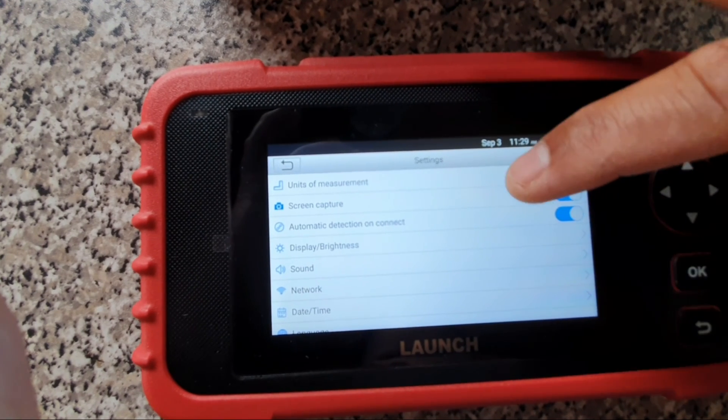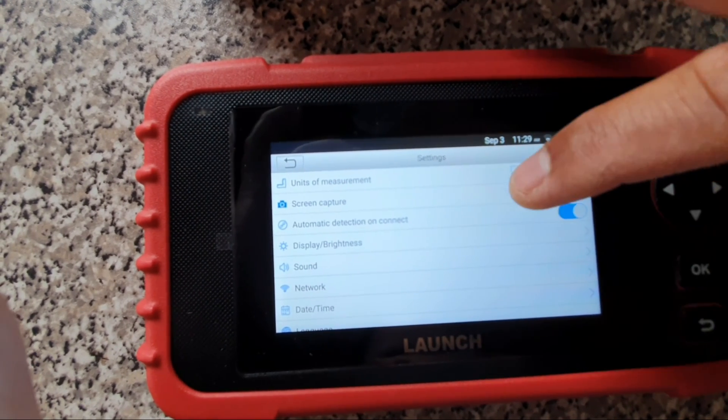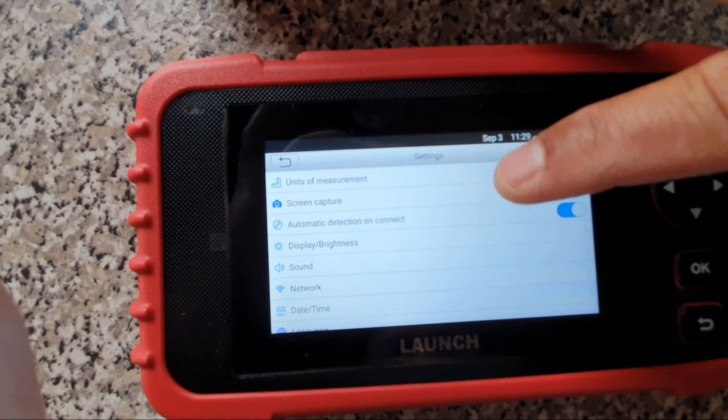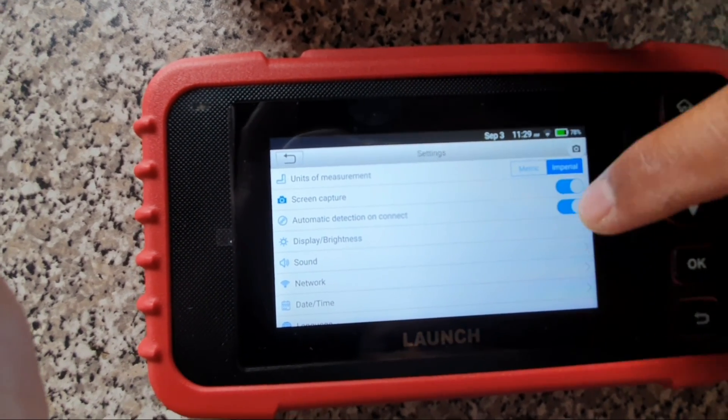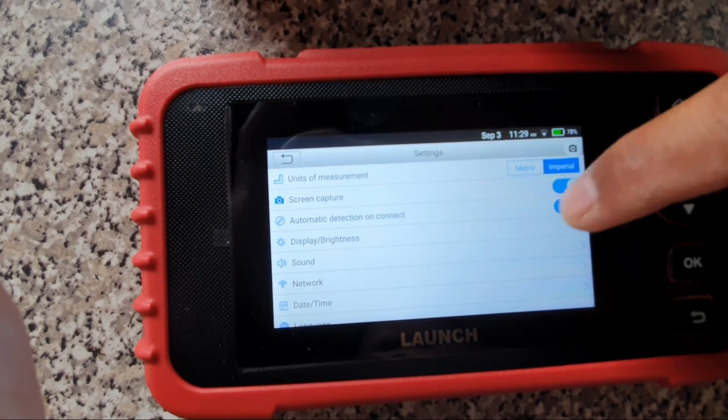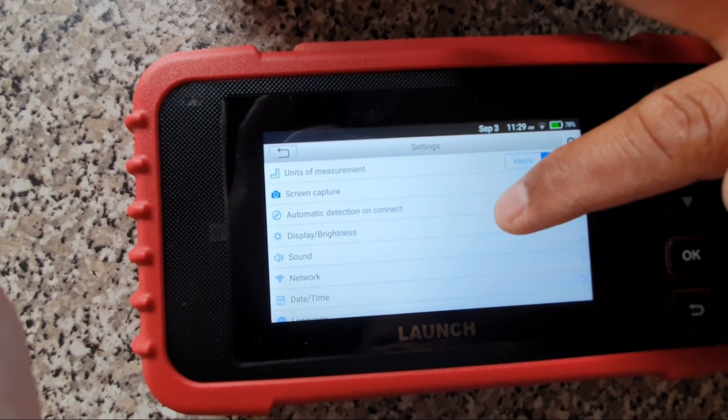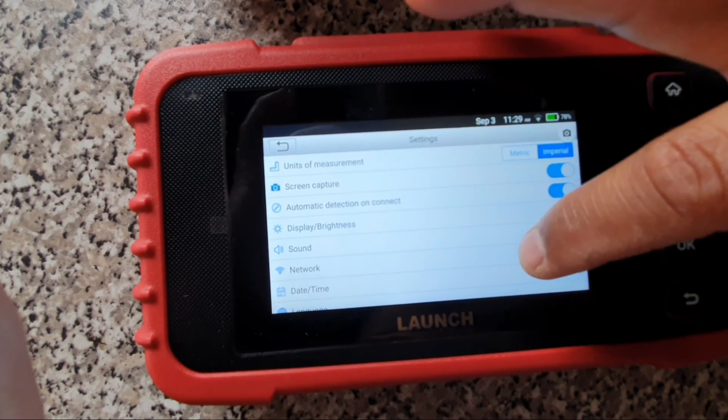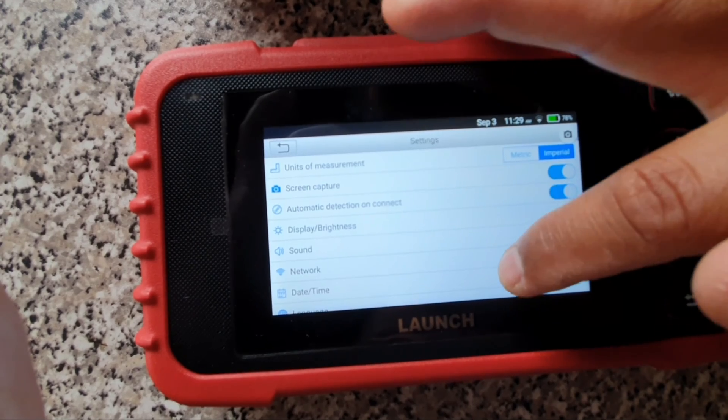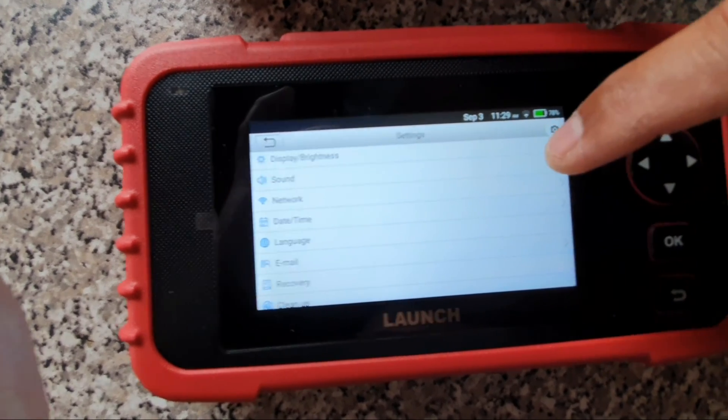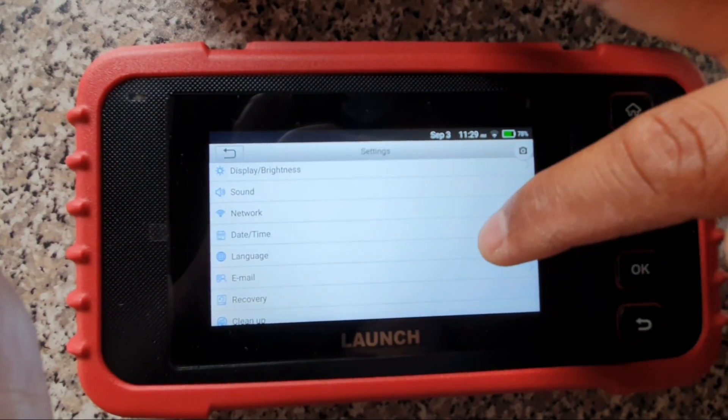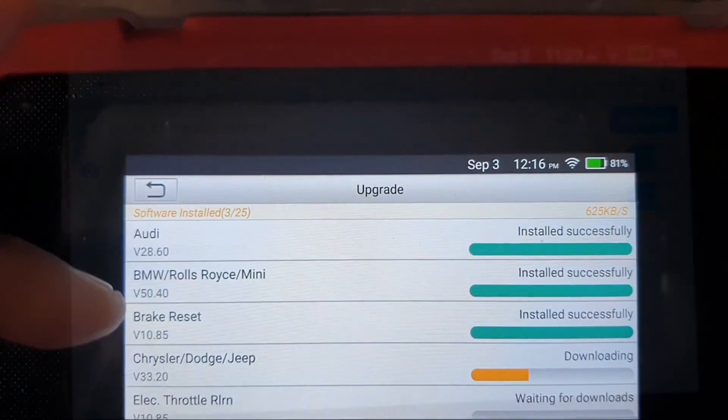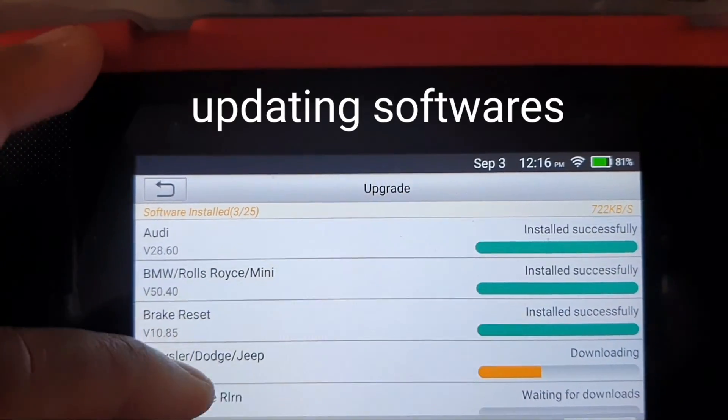So I guess after capturing the screen, you can send it to my email. Alright. Automatic detection, quick brightness, that's alright. Sounds, network, date, software updating.